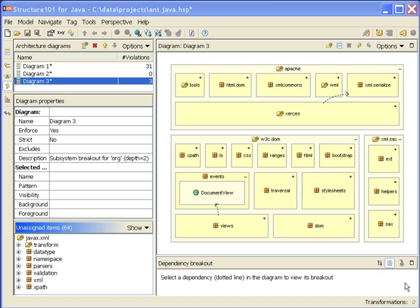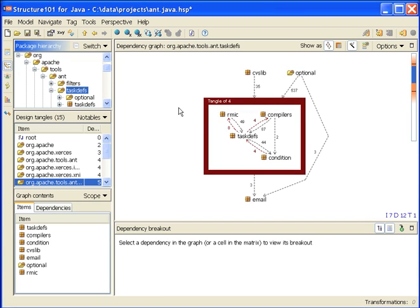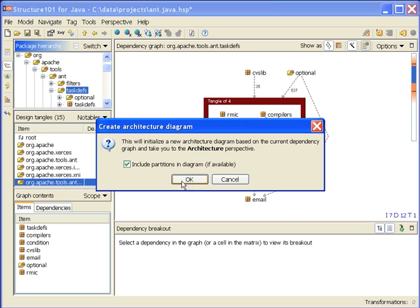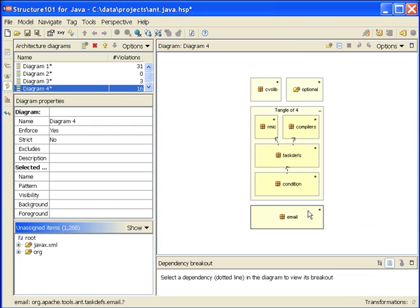I should briefly mention that I can also create architecture diagrams from dependency graphs that I see in the composition or slice perspectives. Let's look at that very briefly. Here's a dependency graph I'm looking at at the moment. I might say that's an interesting candidate for an architecture diagram, create one, okay, and I got a new diagram this way. So there's another mechanism by which I can create new diagrams.